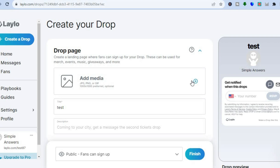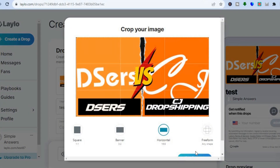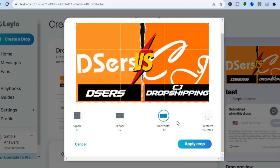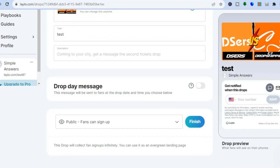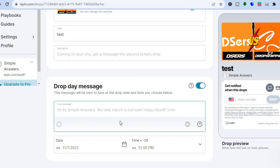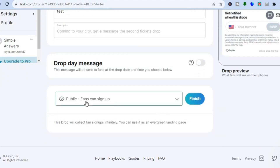So let's create our first drop. You can see "create a landing page where fans can sign up for your drop." Tap on Add Media, tap on the plus right here, then select your thumbnail. You can choose whether you'd like it to be a banner, horizontal, or freeform. Tap on Apply Crop, then you can add a title and a description. Scrolling down, you can toggle on the drop message and type the message you'd like your subscribers or viewers to see, and choose the day you want to drop it.